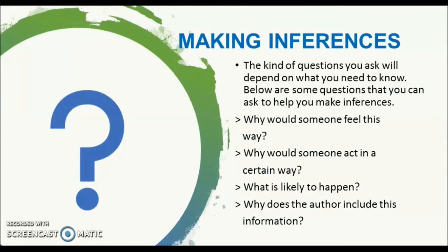Making inferences. The kind of questions you ask will depend on what you need to know. Below are some questions that you can ask to help you make inferences. For instance: Why would someone feel this way? Why would someone act in a certain way? What is likely to happen? Why does the author include this information?